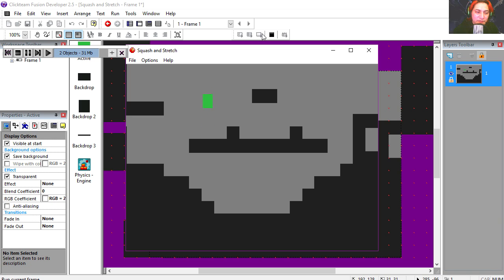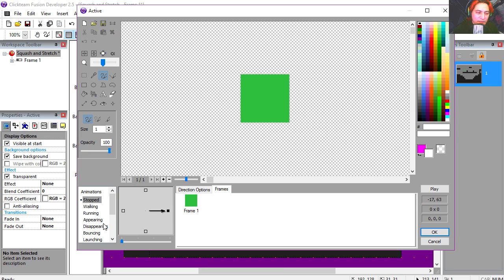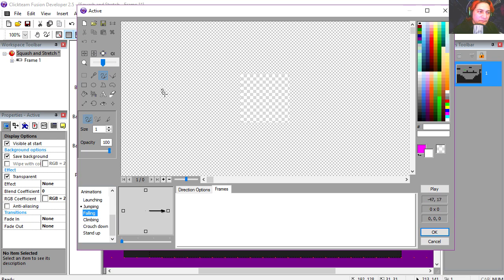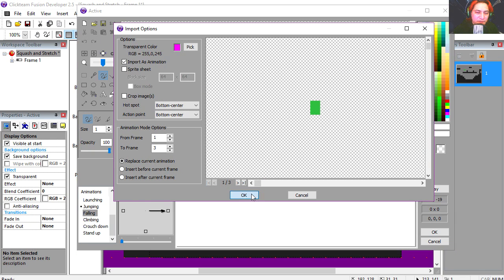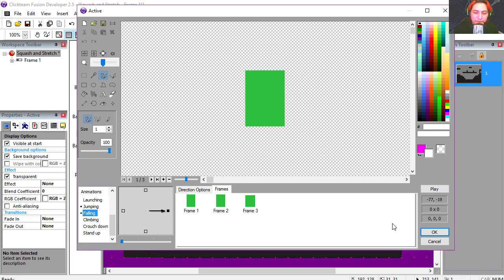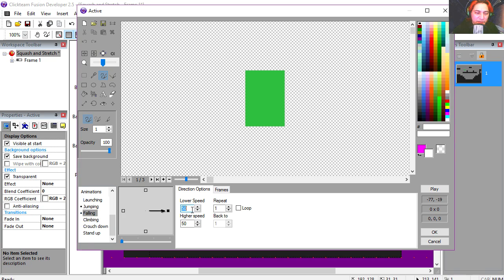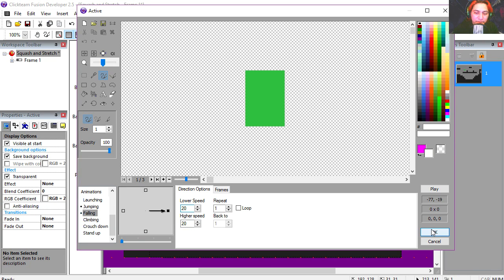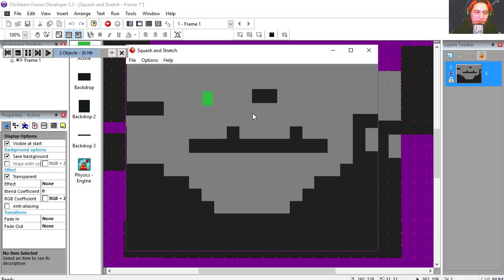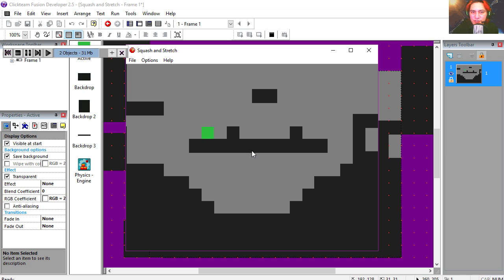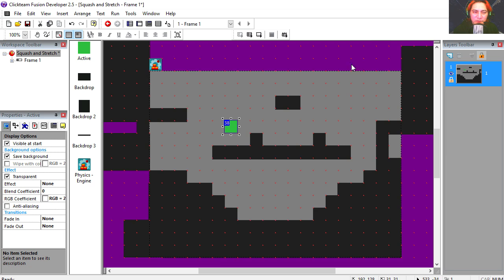This sort of works right away. Let's import our falling animation. We're also going to set this out to 20 and 20. Try it out.